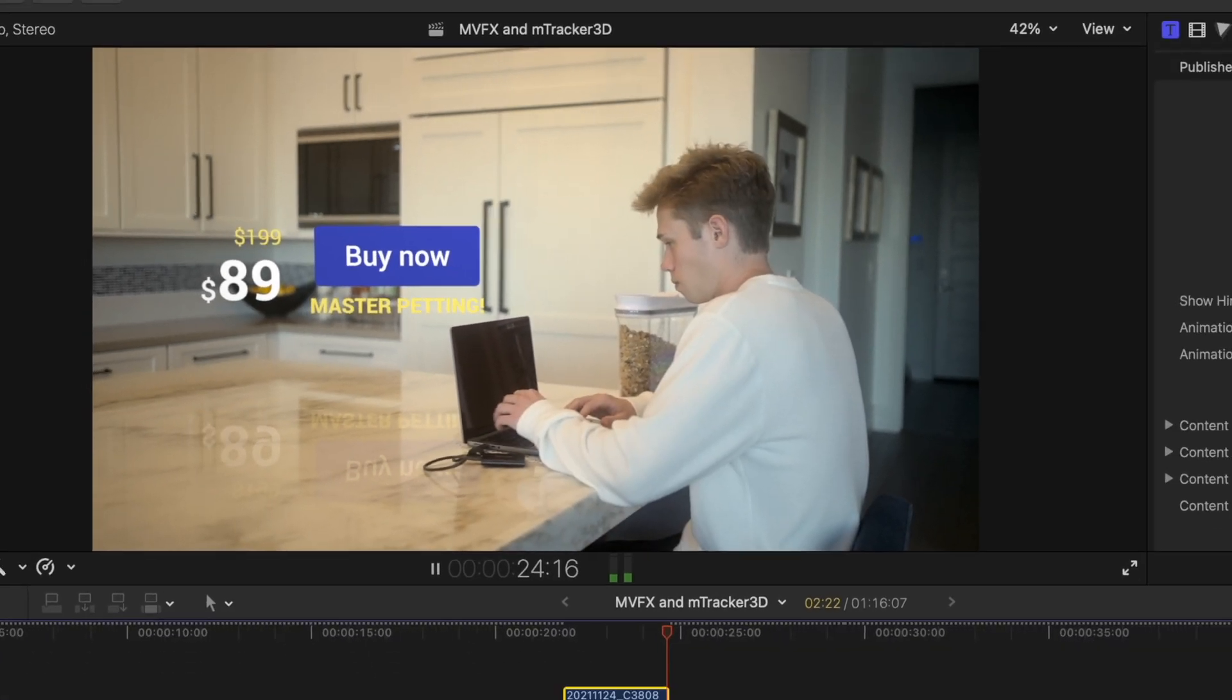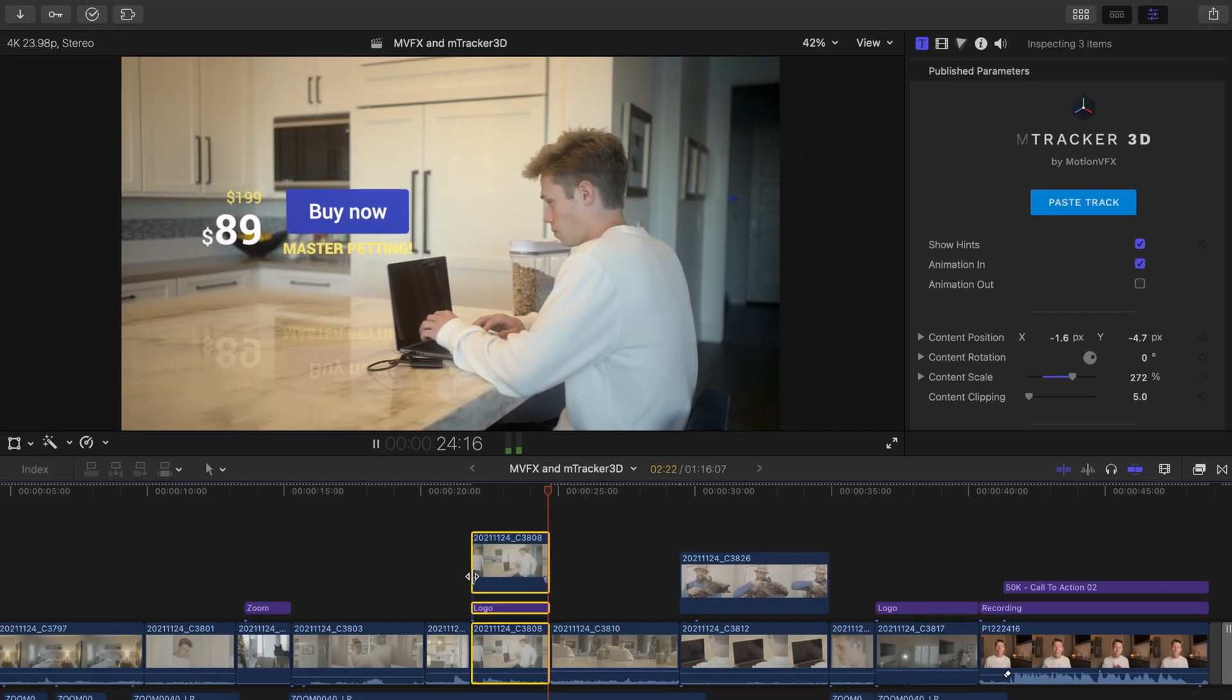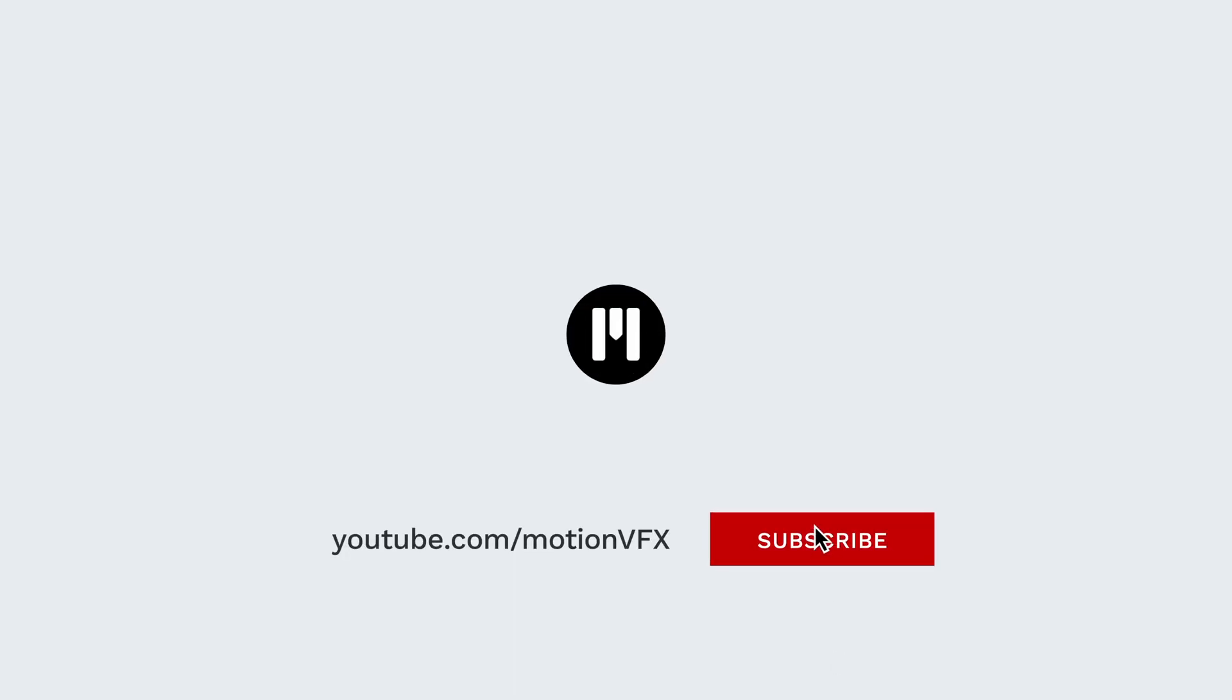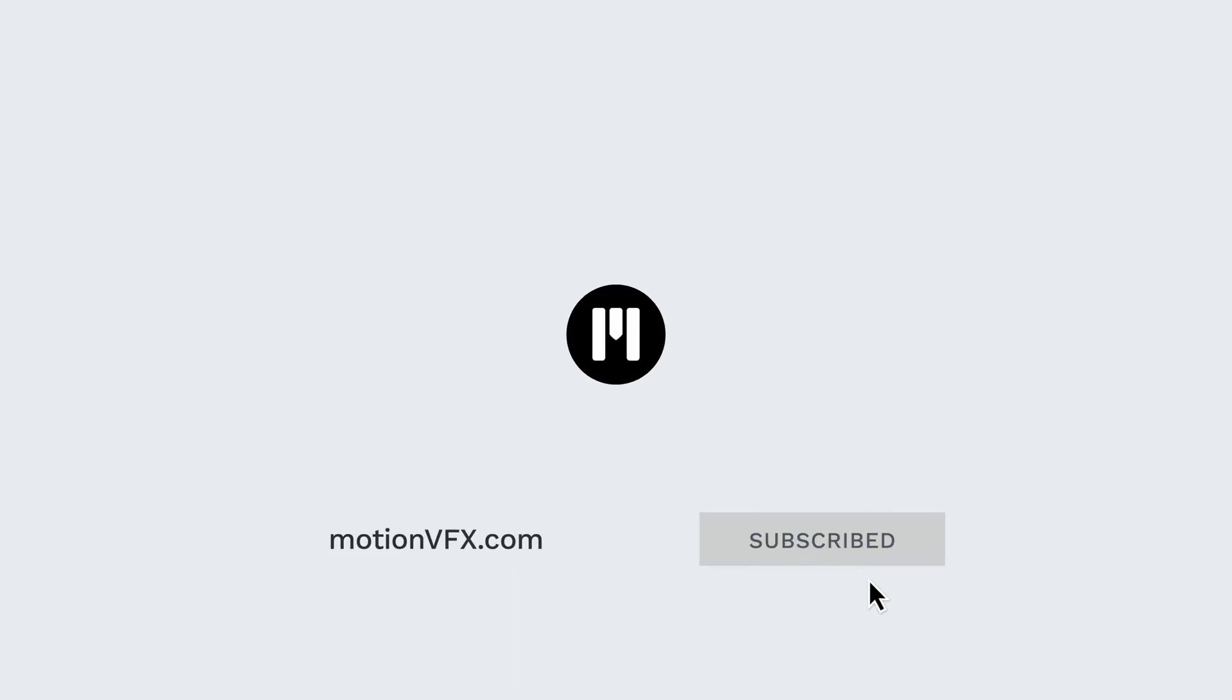Let us know if you found this tutorial helpful by commenting below and make sure to like and subscribe to get notified about all announcements for new releases and tutorials. We'll see you in the next one.